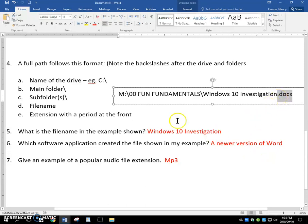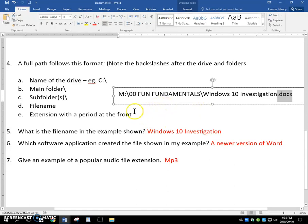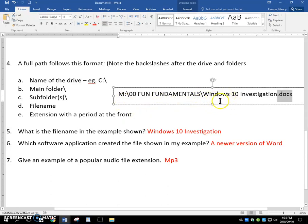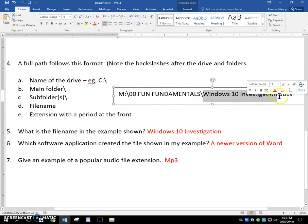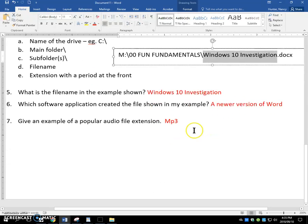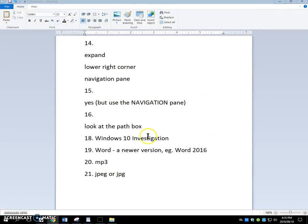Sooner or later, this would be on a test, just so you know. If it asks you for the full path, you're doing the path, the main folder, the subfolder, the subfolder, however many there are. And then you have the file name, the extension.